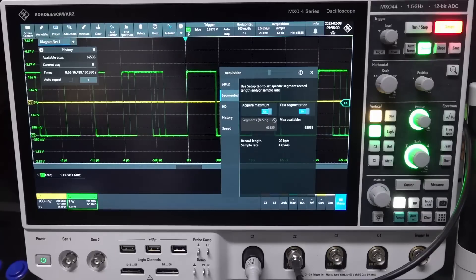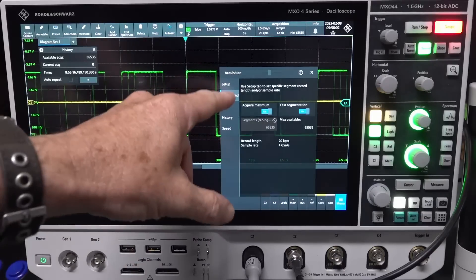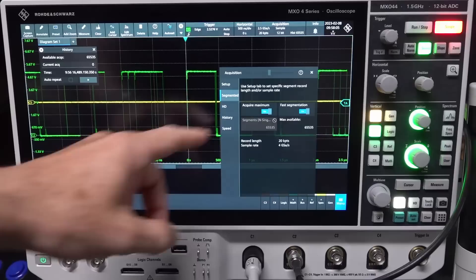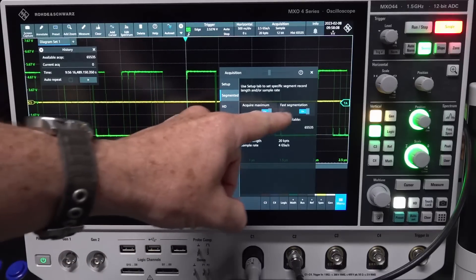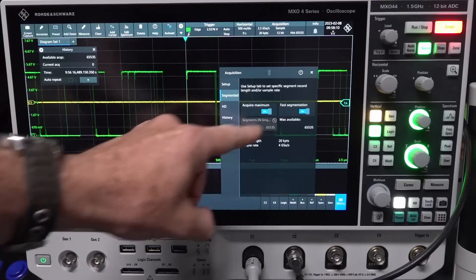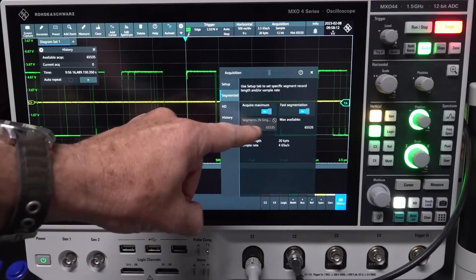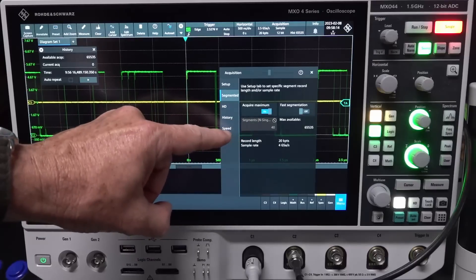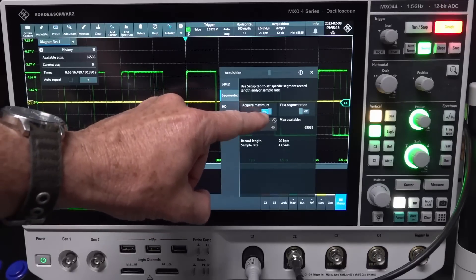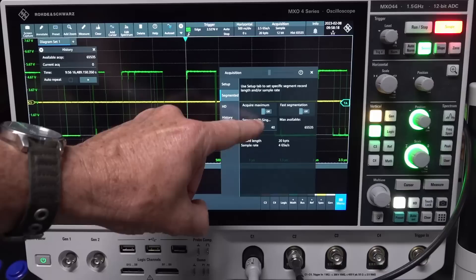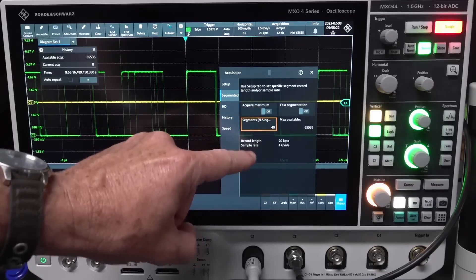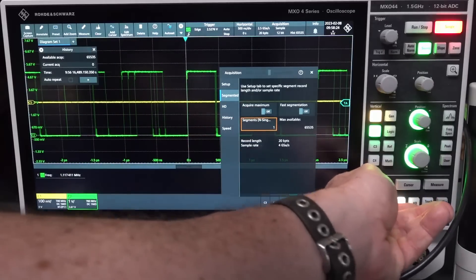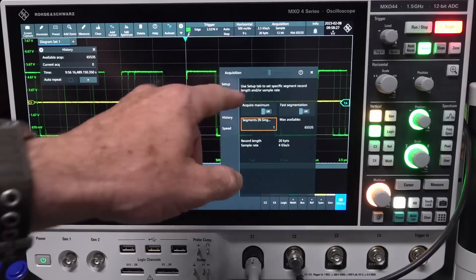I think I found it. I had, because I don't know, playing around with it previously, in the segmented section I had fast segmentation turned on. End segment, turn fast segmentation off. Hang on. Acquire maximum. Ah! There you go. What is acquire maximum? Can I set that down to one?